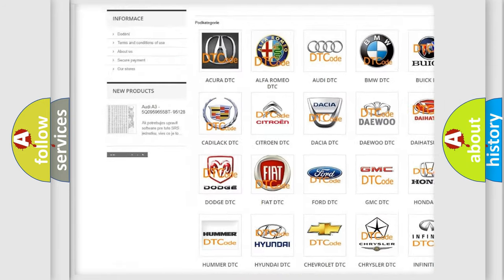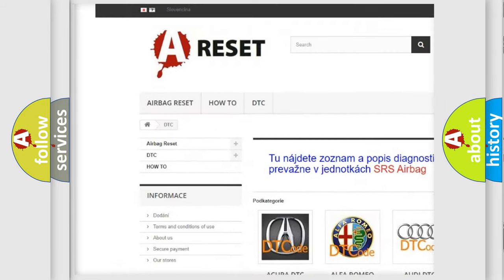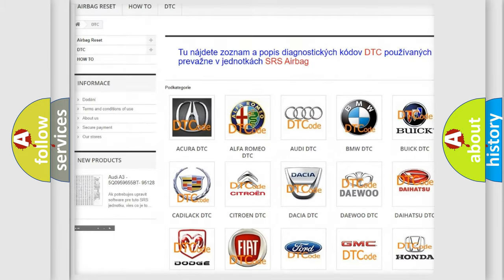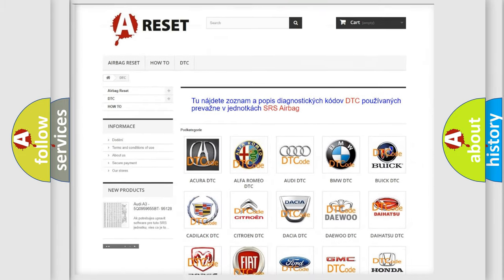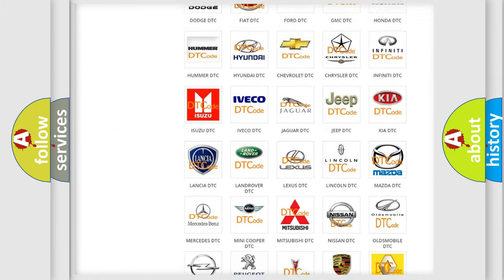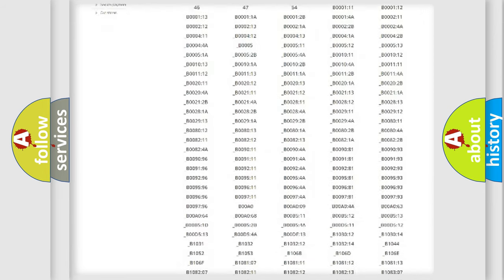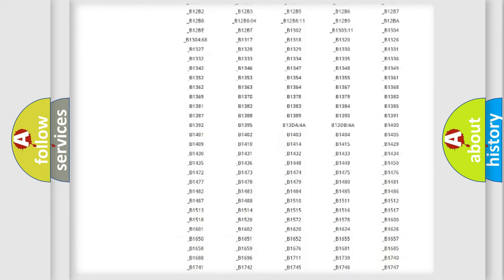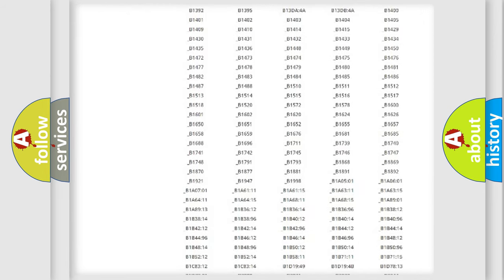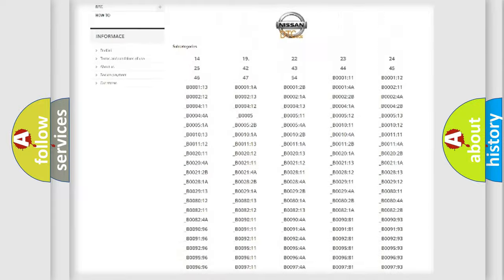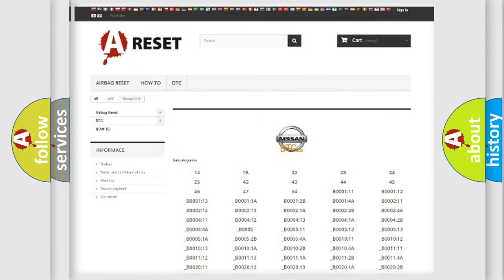Our website airbagreset.sk produces useful videos for you. You do not have to go through the OBD2 protocol anymore to know how to troubleshoot any car breakdown. You will find all the diagnostic codes that can be diagnosed in Nissan vehicles, along with many other useful things.